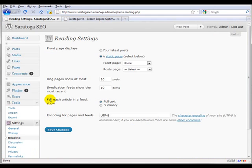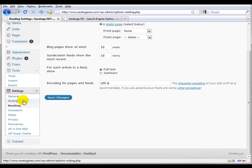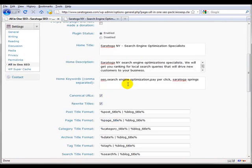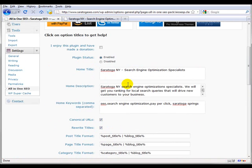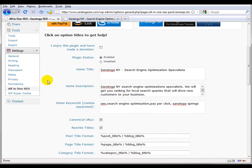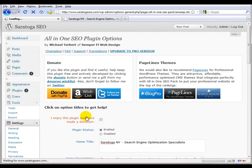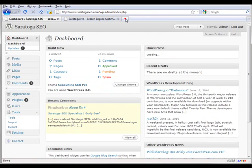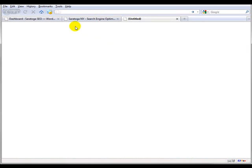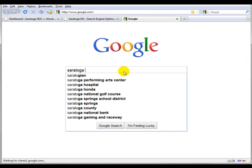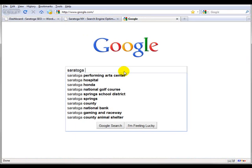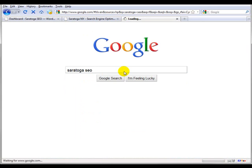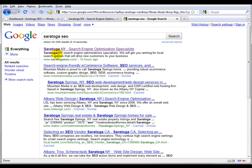For your settings for All-in-One SEO, give yourself a title up here for what your site is mainly about and give it a decent description because this description more than likely will end up in the Google SERPs. For instance, 'Saratoga SEO, Saratoga New York search engine optimization specialist. We will get you ranking for local search queries that will drive new customers to your business.'